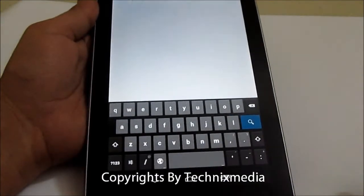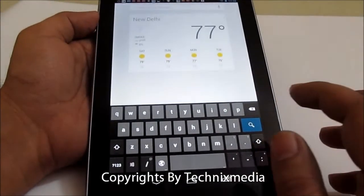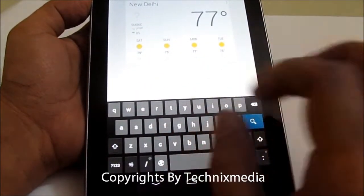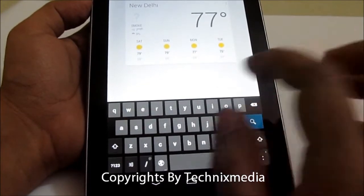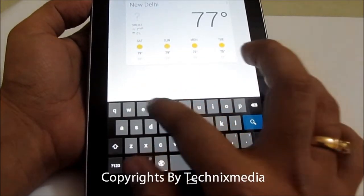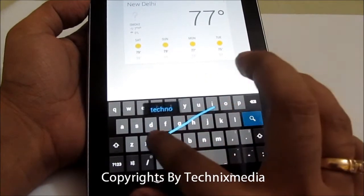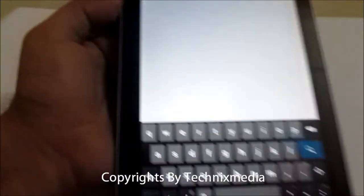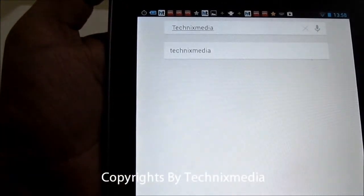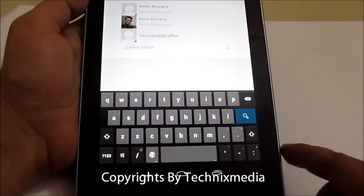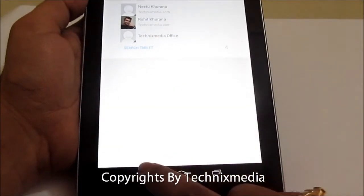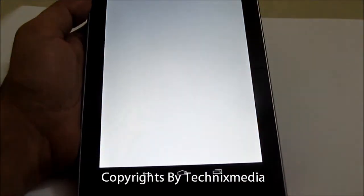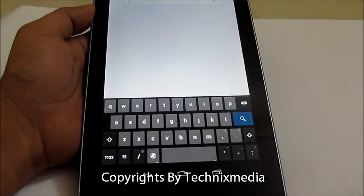There are also some other changes, including keyboard gesture typing. Let me show you — we are going to type 'Technics Media.' Gesture typing is now enabled and supported on Nexus devices with Android 4.2. As you can see, using gesture typing you can type much faster compared to the previous version of Android, and the feature works pretty well for fast typing.